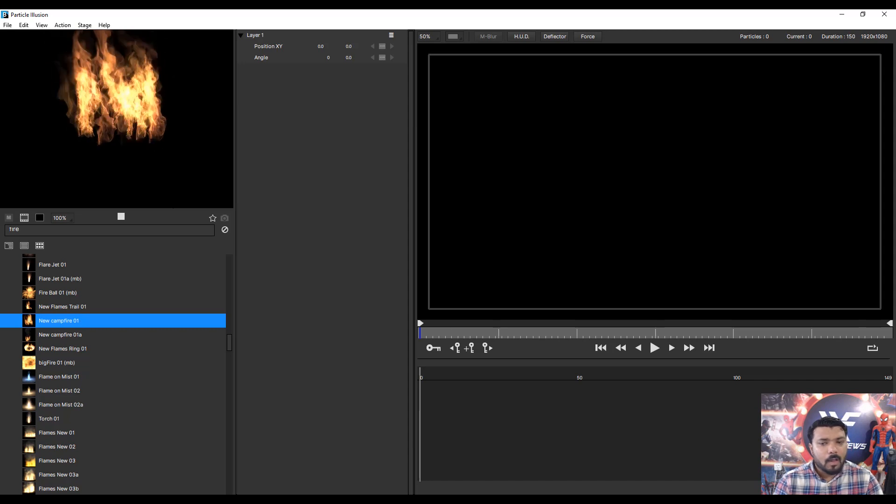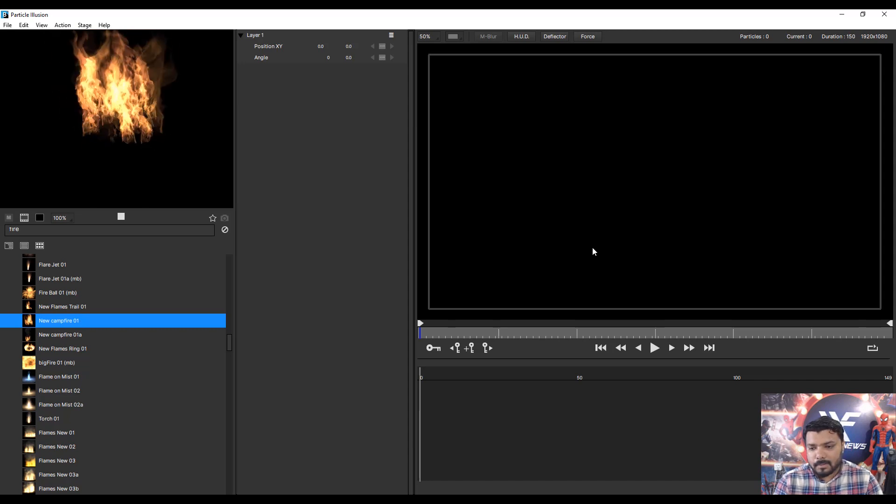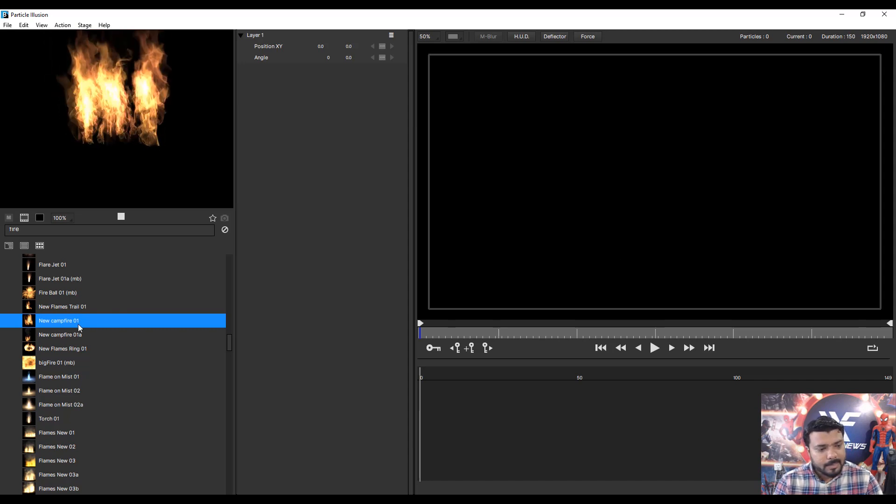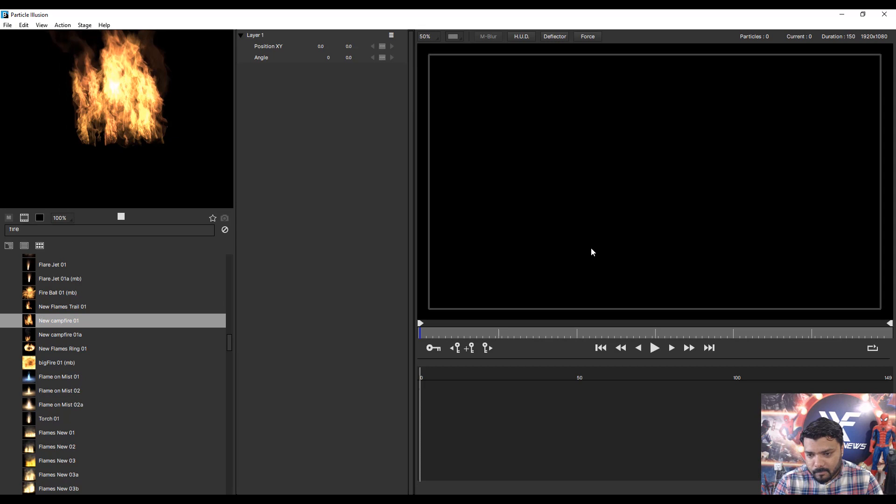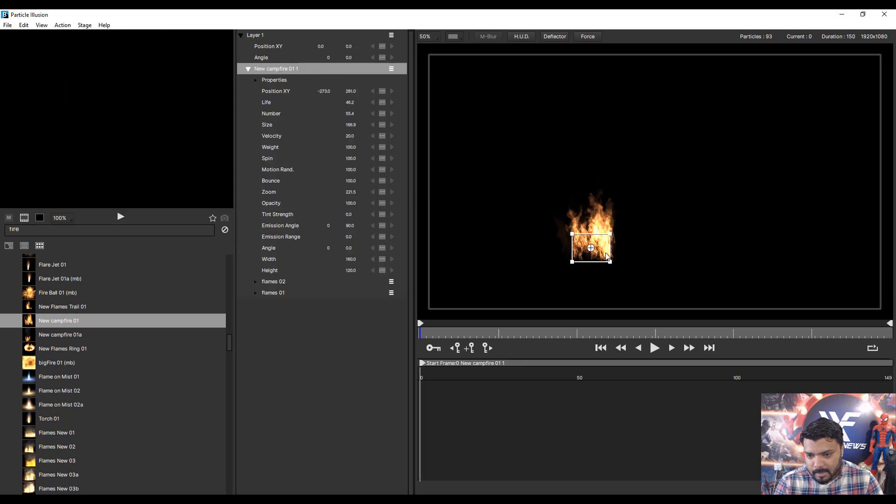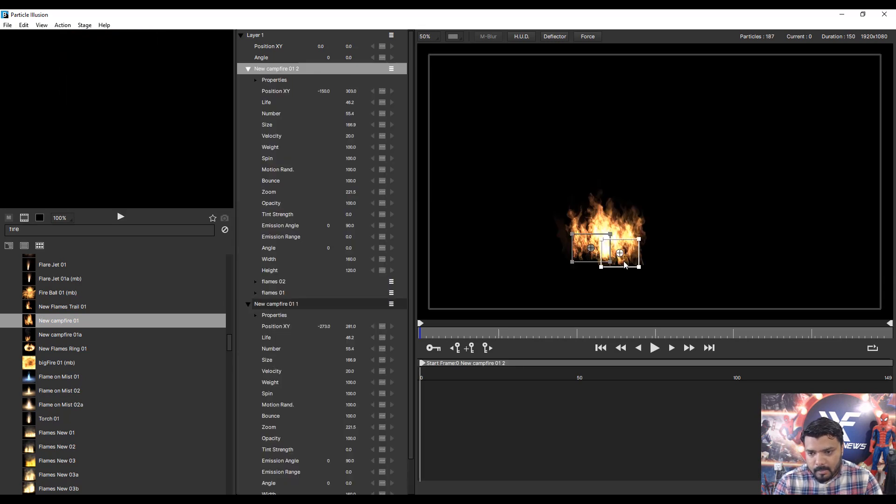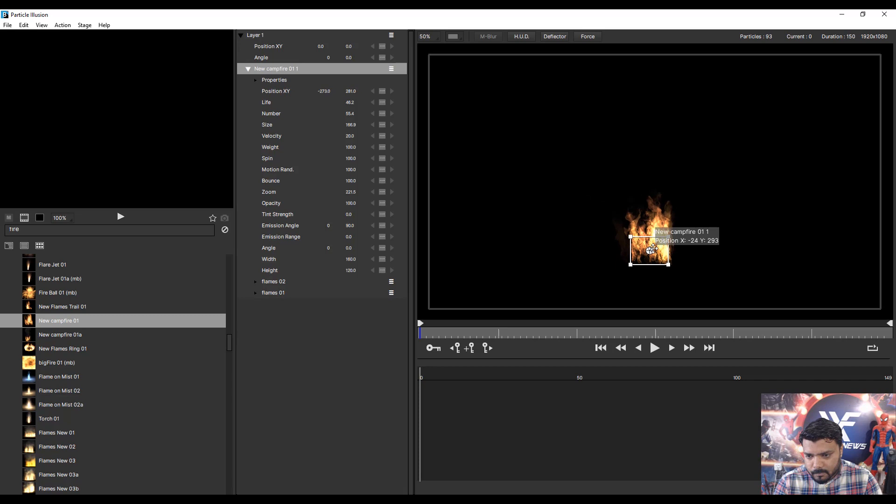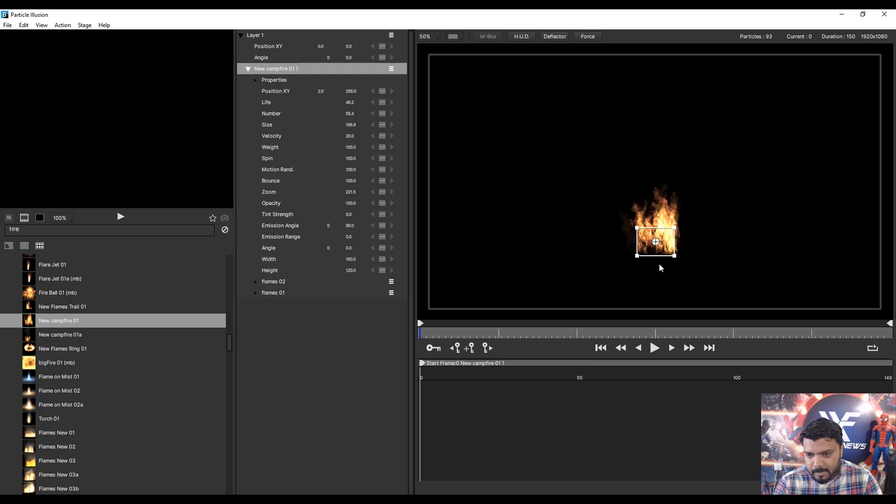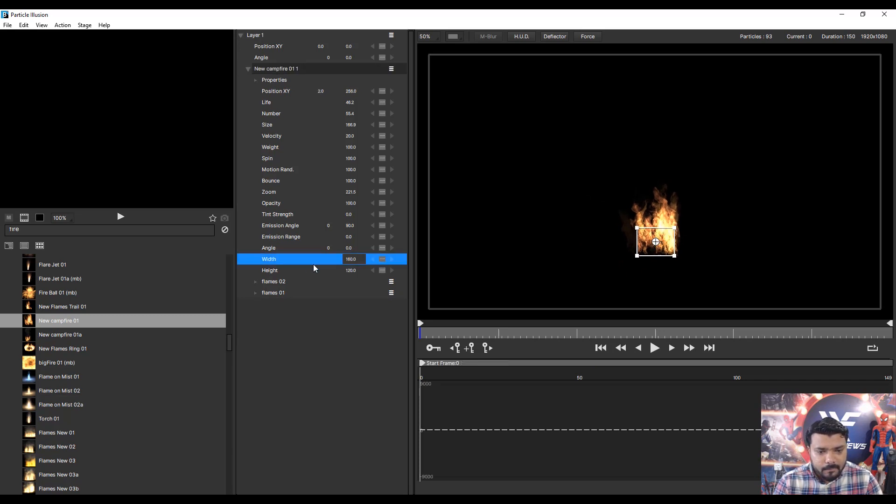Simple, select the emitter and one time click. Next move the emitter. Next change the width.